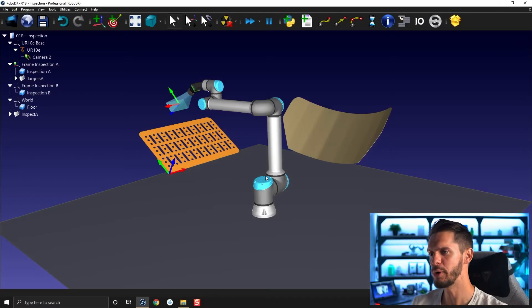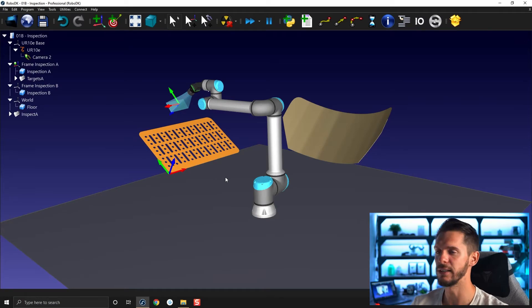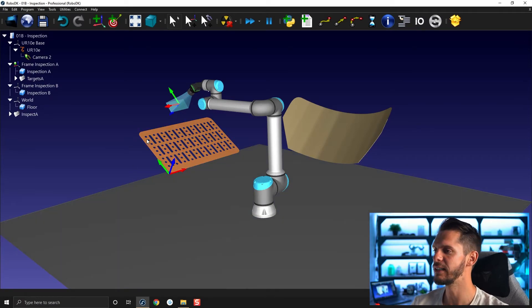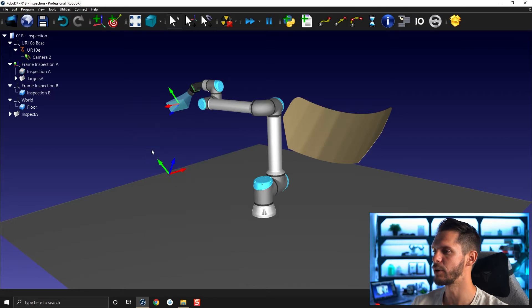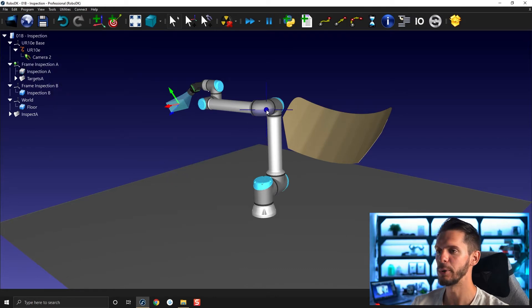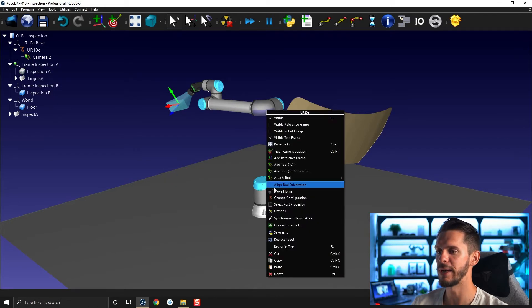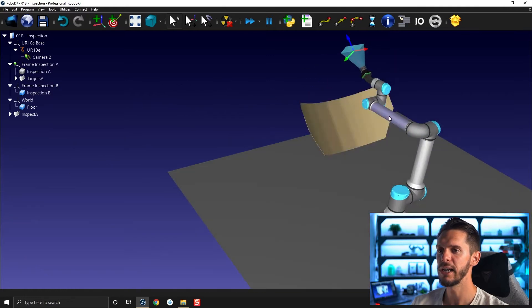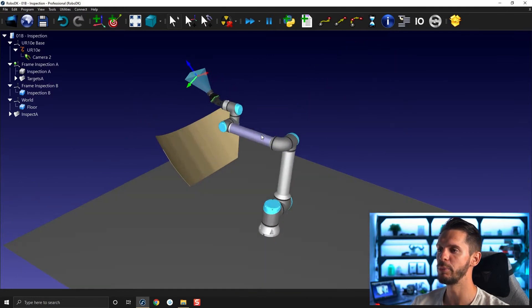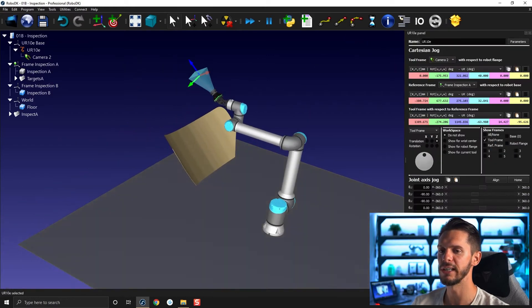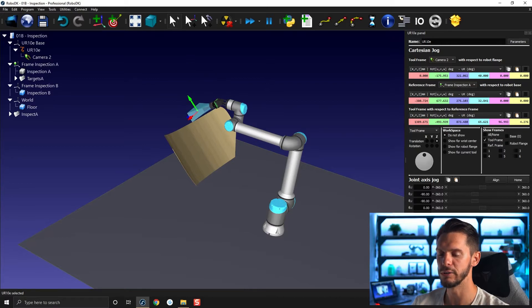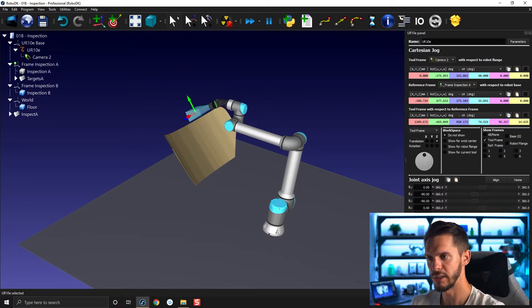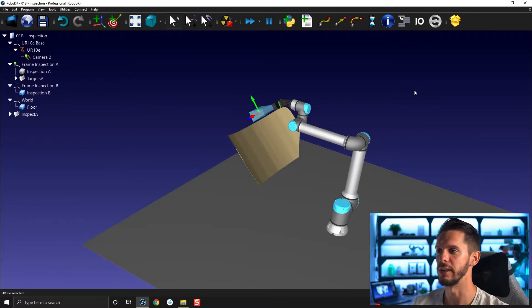So here we have the station exactly how we left it at the end of the other video. I will hide the object here, hide the frame. I'm going to bring the robot back to its home position, and I will open the robot panel so that I can simply rotate the tool 180 degrees and enter that specifically here. Okay, great.